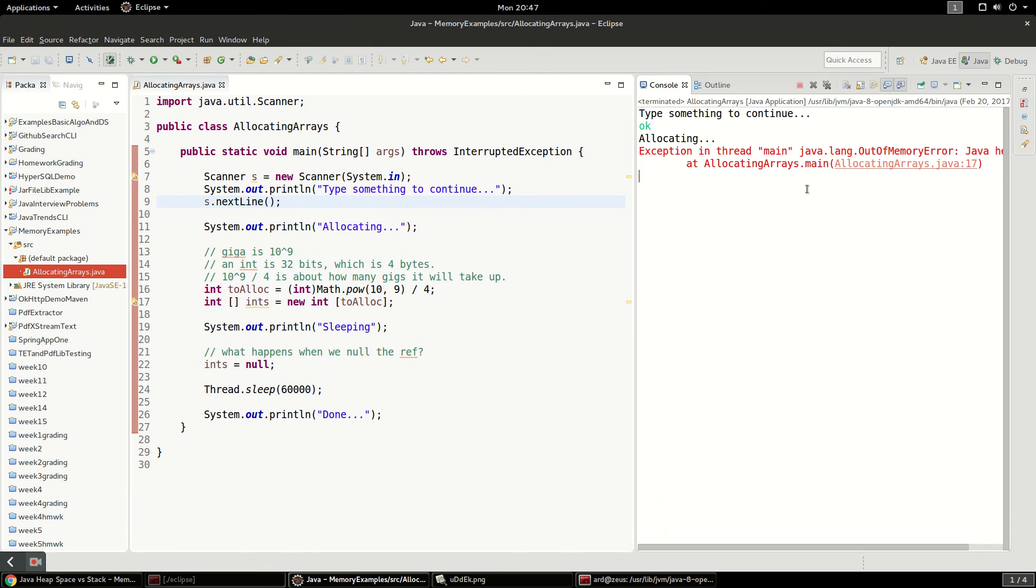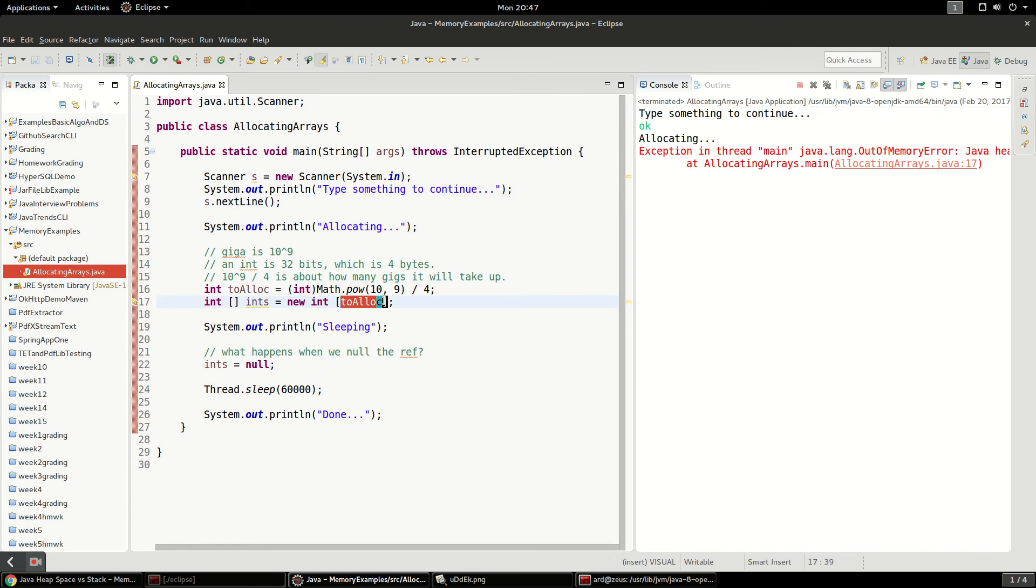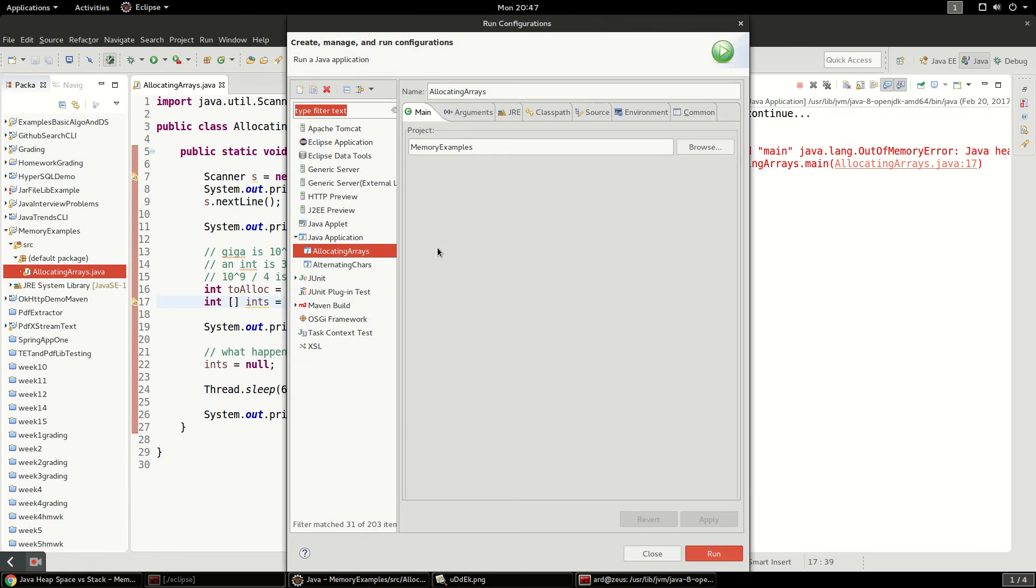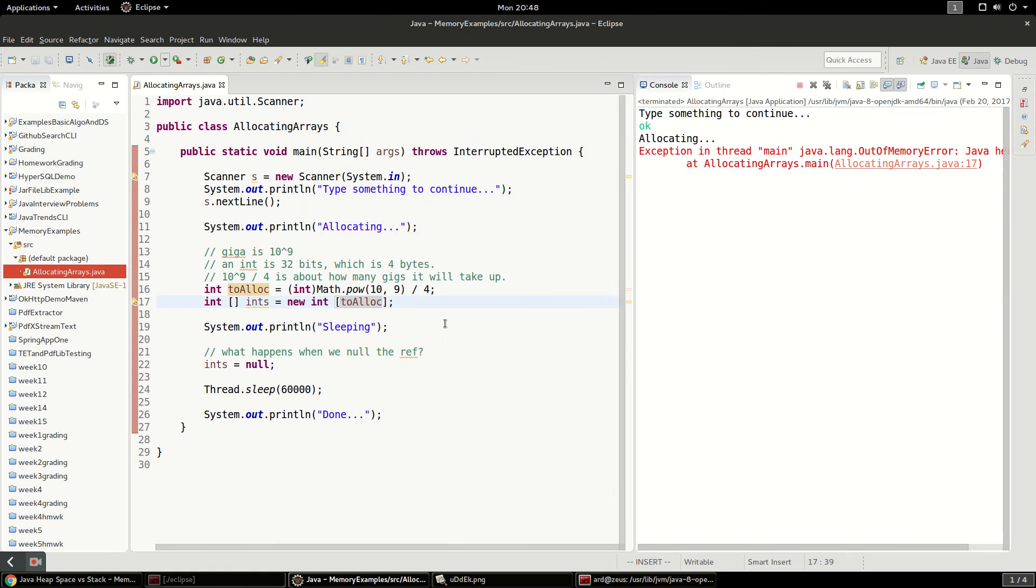And then immediately we're going to get out of memory error. So you can see our heap had a little bit on it already with this allocating a scanner and everything. And then when we tried to allocate 1 gigabyte of memory, our application immediately blew up. Because that's all we had. We only had 1 gig allowed to it.